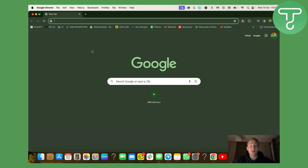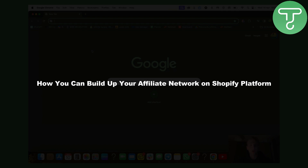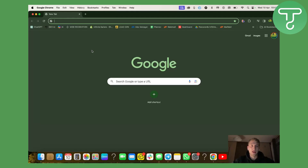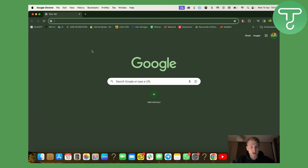Hello everyone, my name is Moran. I'm going to be your host at Tutorials Hub today and we're going to discuss how you can build up your affiliate network on the Shopify platform. Before we get started, I'd like you to know that there is an affiliate link down below where you can get your Shopify store for one month for only $1. So if you're interested, just click the link down below. So let's get started.